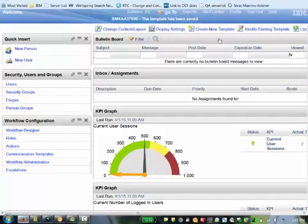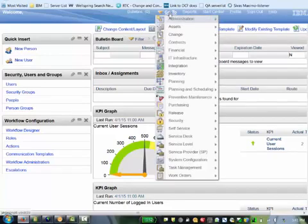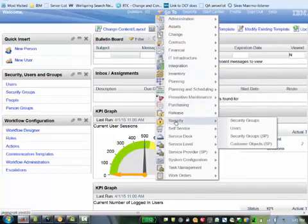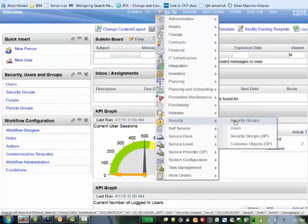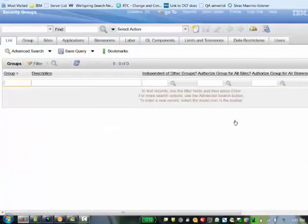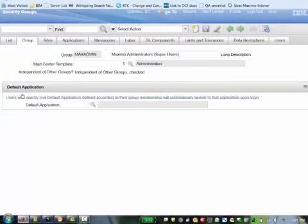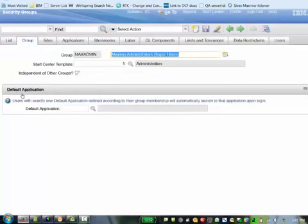It's now been saved. In order to find that template and use it, you need to go once again to security, security groups. This is an example. I'll put the max admin again. But for each security group, you have the option of entering the start center number.